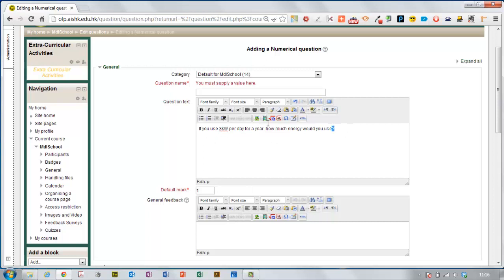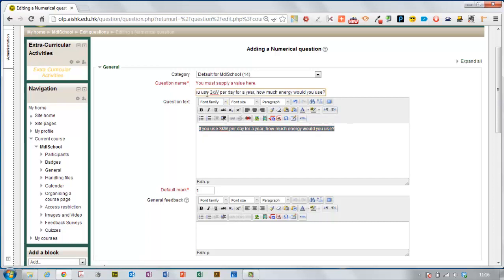My normal practice is to copy that text and paste it into the question name so I have a very clear idea when I'm looking back at my questions what that question is about.